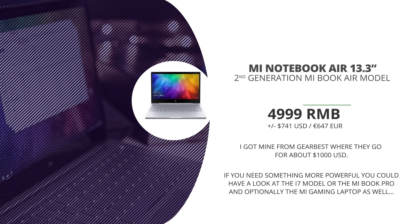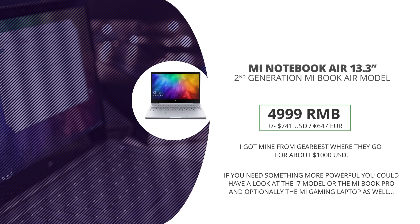In China, the Mi Notebook Air goes for about 800 US dollars for the entry-level i5 model, and you can find it on sites like Gearbest for a little over 1,000 US dollars, which I think it's worth considering its performance.